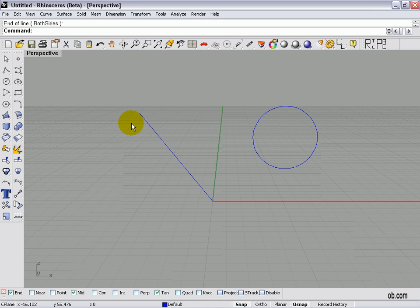Where this feature really becomes powerful is if we combine it with an object snap. Let's say we want to draw a line from 00, tangent to the bottom of the circle, and 11 units long.